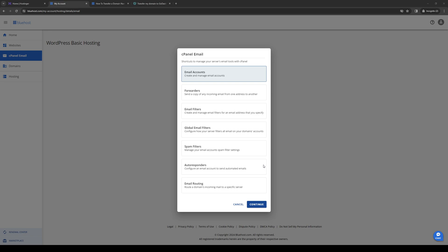Right before we get into the video, I just want to quickly mention that we're giving away 75% off your very first Bluehost plan plus a free domain using our affiliate code link down in the description below. So if you guys want to learn more about that, be sure to check out that link as it greatly supports the channel. Now back to the video.